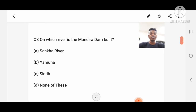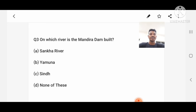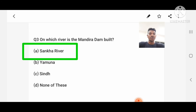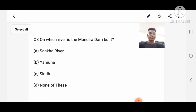Question number 3: On which river is the Mandira Dam built? Option A: Sankha River, B: Yamuna, C: Sindh, D: None of these. Answer: Sankha River, option A.